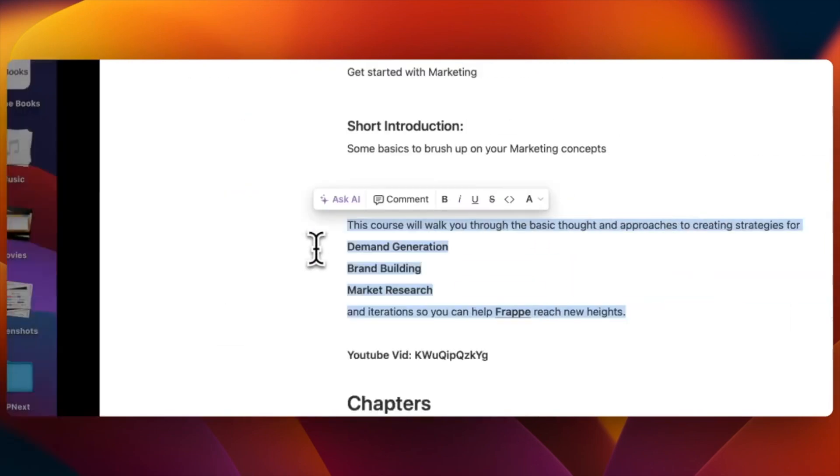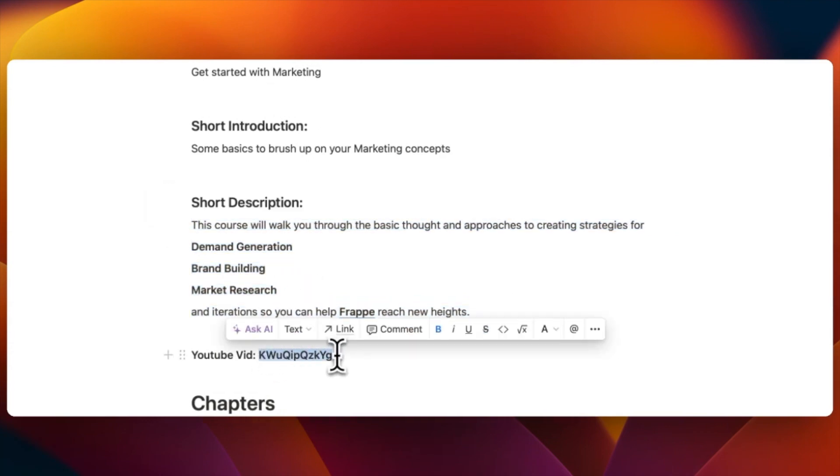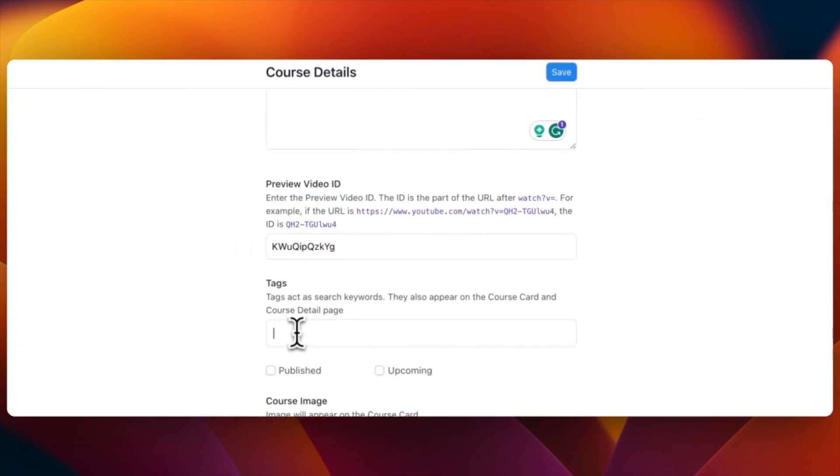To make it more interesting and cohesive, videos from YouTube can also be included in the course.